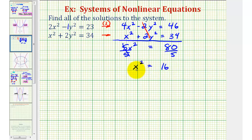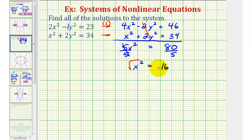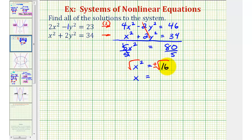At this point we should recognize we'll have two values of x that satisfy this equation. Since we have x squared and we want x, we'll take the square root of both sides and include a plus or minus sign to obtain both solutions. The square root of x squared is the absolute value of x — another reason why we have two solutions. The square root of 16 is 4, so x equals plus or minus 4.